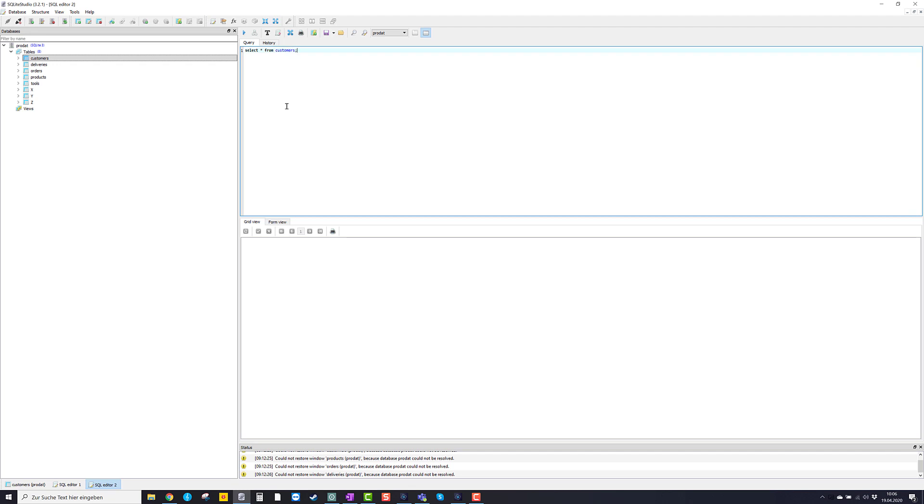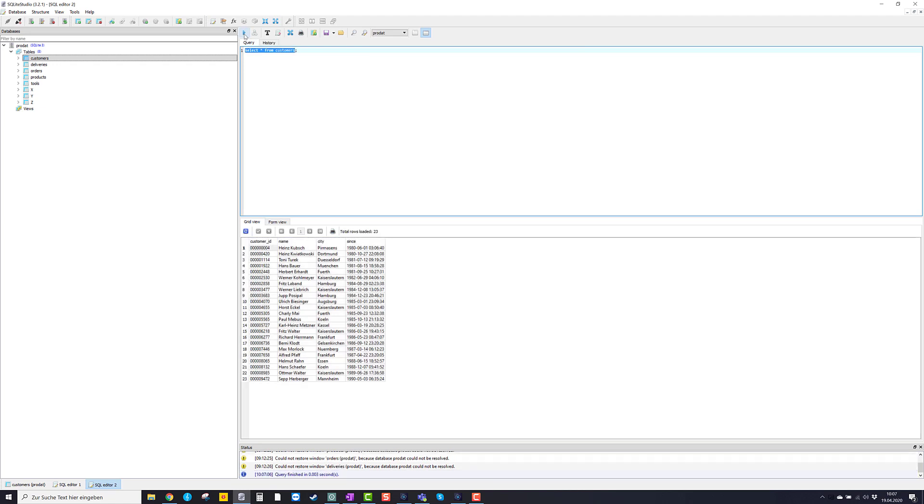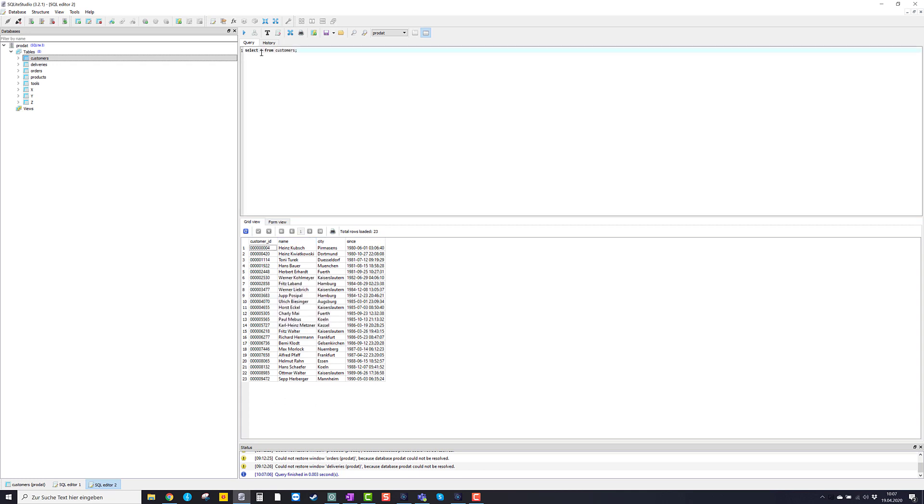And I execute this query by clicking on that little arrow sign here, execute query. If I do that, you see the so-called result set of the execution is printed down here. Select star from customers means that I want to select all data sets from the table customers. And you see we have apparently 23 data sets in that table.